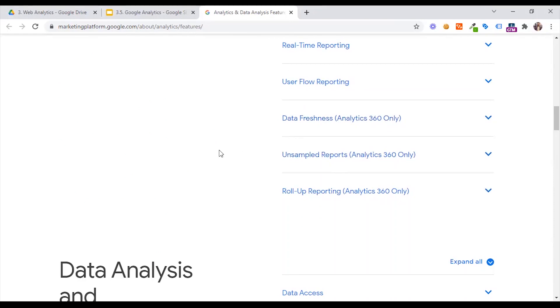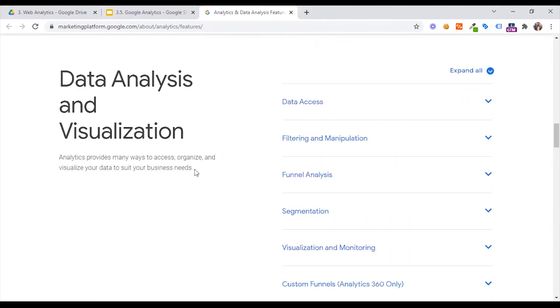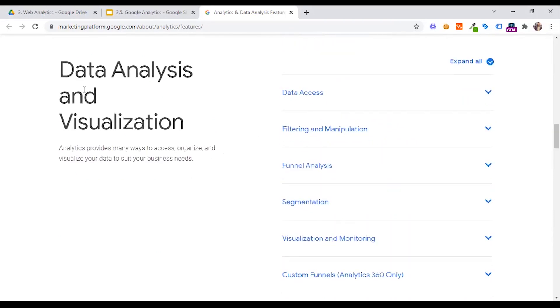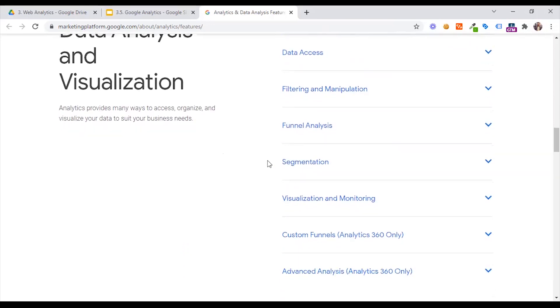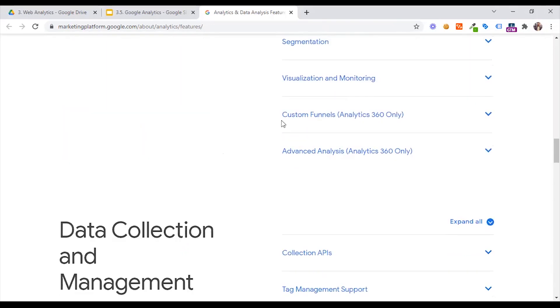We have a paid tier under Analytics Premium. Then data analysis and visualization — we have data access, filtering, funnel visualization, and segmentation.